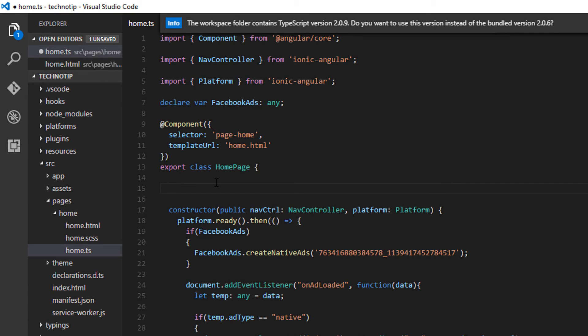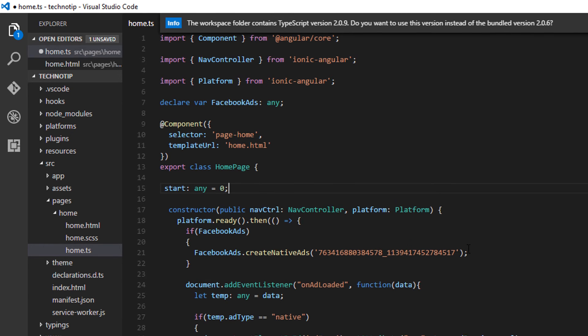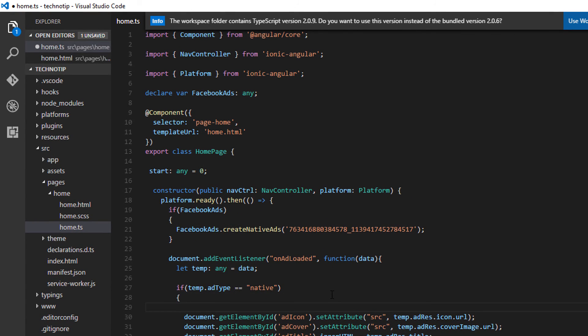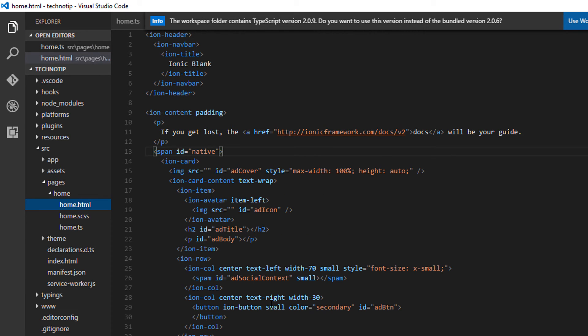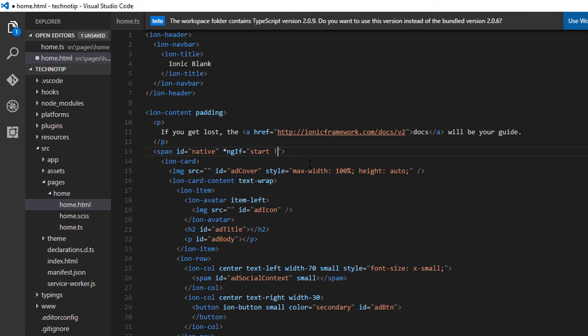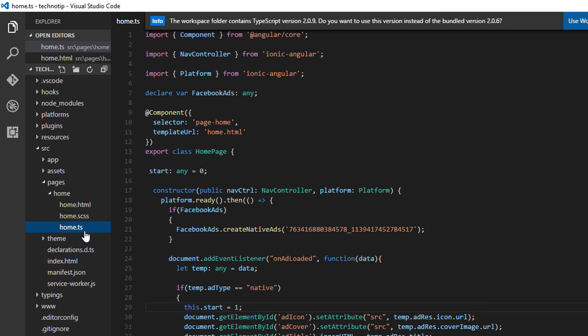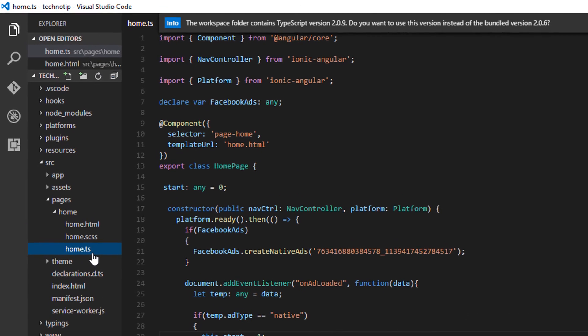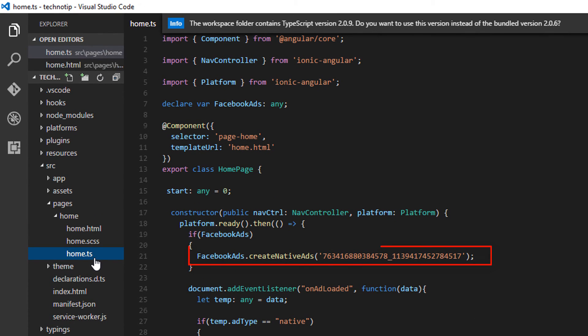Oops looks like I missed something. I'll take a variable called start and assign it a value of zero. In my view. And once the add data is being emitted I'll change it to one. So show it when start value is not equal to zero. That means the ad has already, ad data has already been emitted.